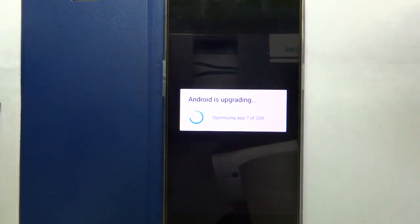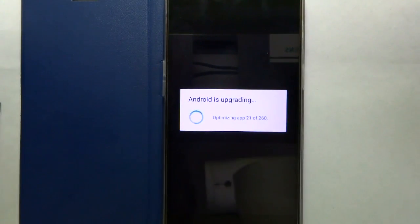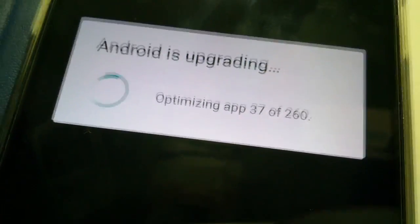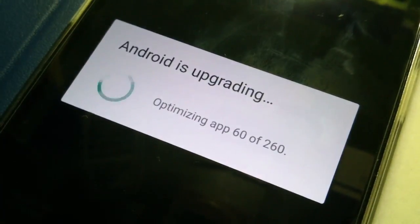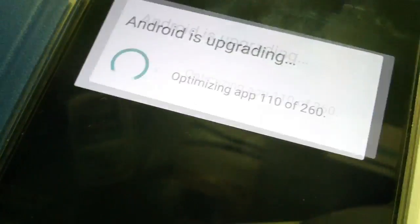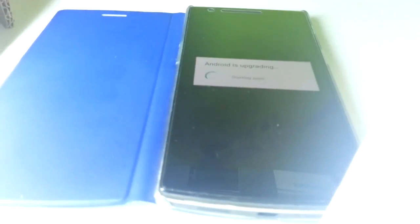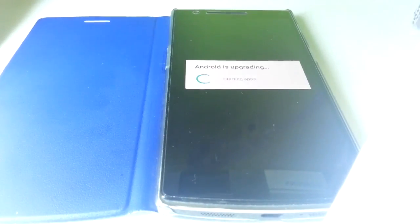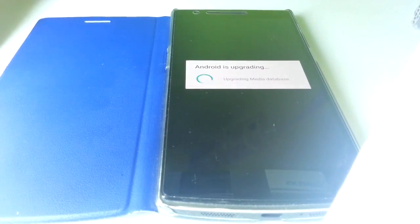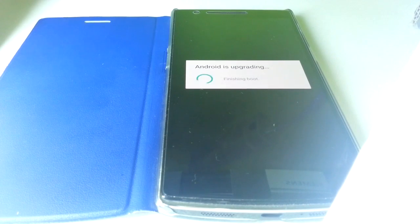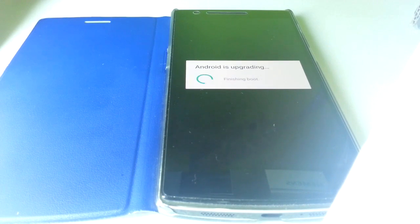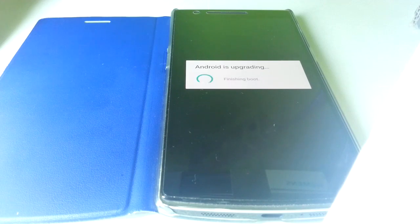Yeah, you can see Android is upgrading and it is optimizing all the apps. I have around 260 apps installed so it may take a few minutes. I'll fast forward this part of the video as well. This part took me about 20 minutes to upgrade and you can see the process is almost completed now. It will boot up to the lock screen.